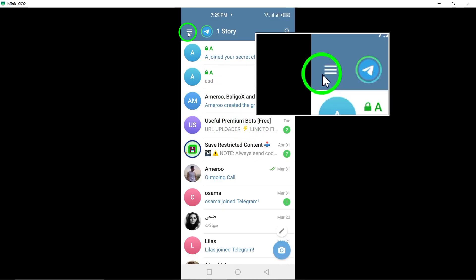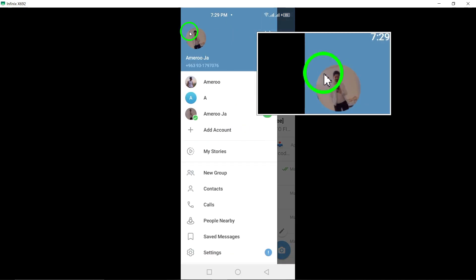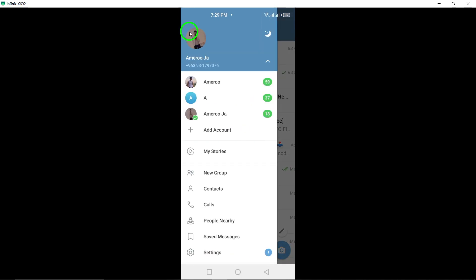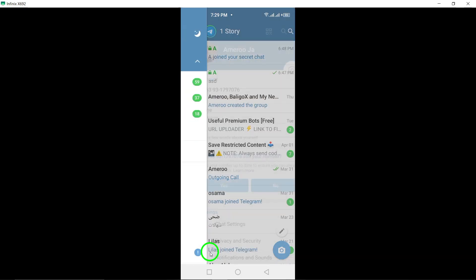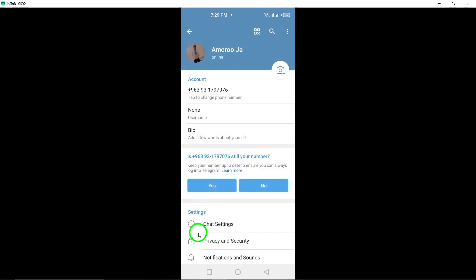Tap the three-line menu button in the top left corner and go to Settings. From there, select Privacy and Security.